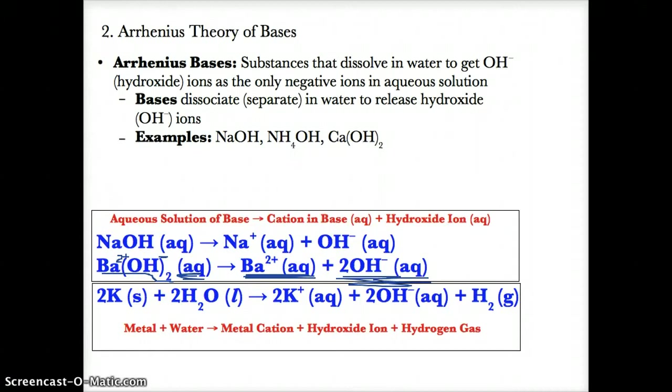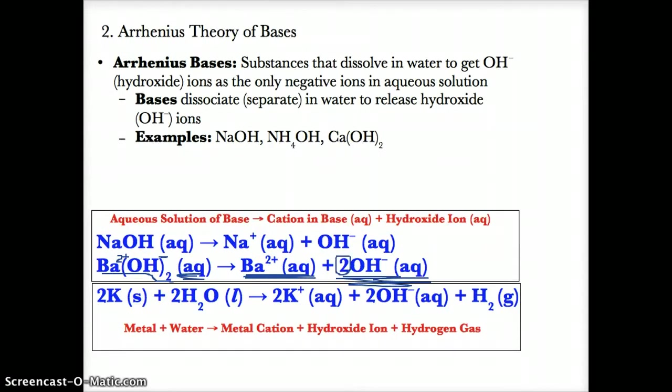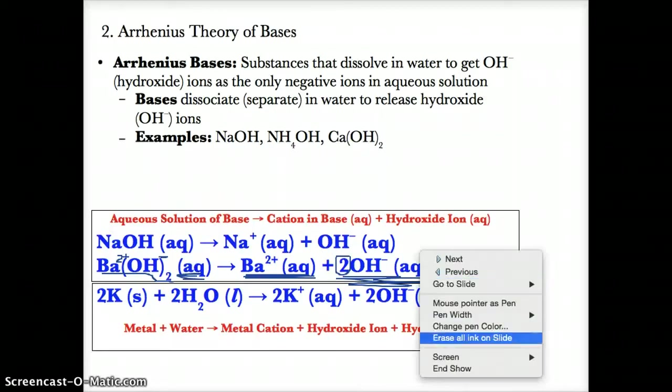The coefficient of two ensures that you have the same number of OH groups on both sides. You have two on the left, so you need a two in front on the right to have two hydroxide ions on both sides.